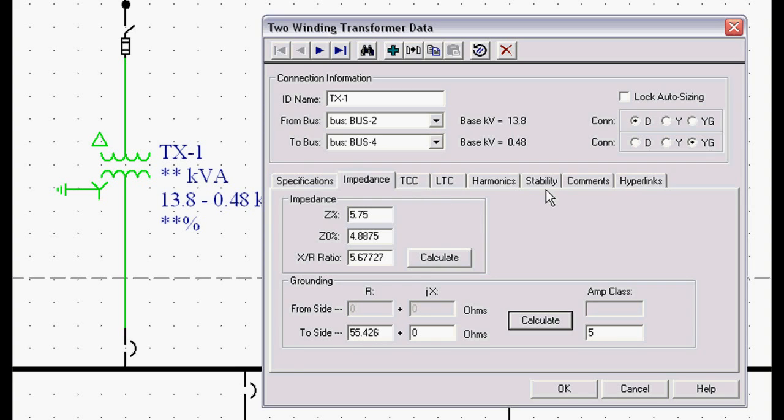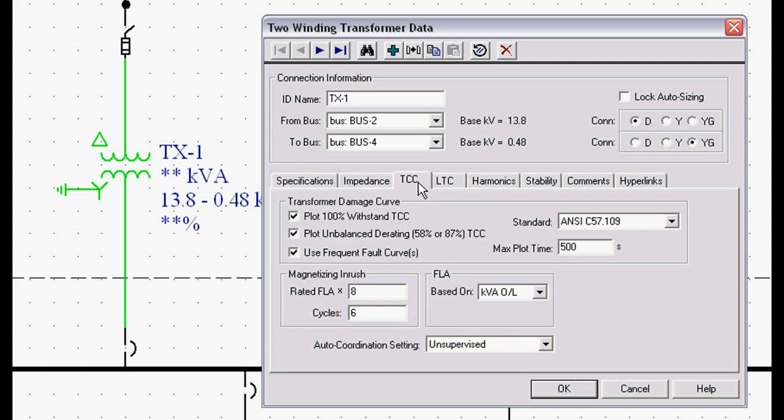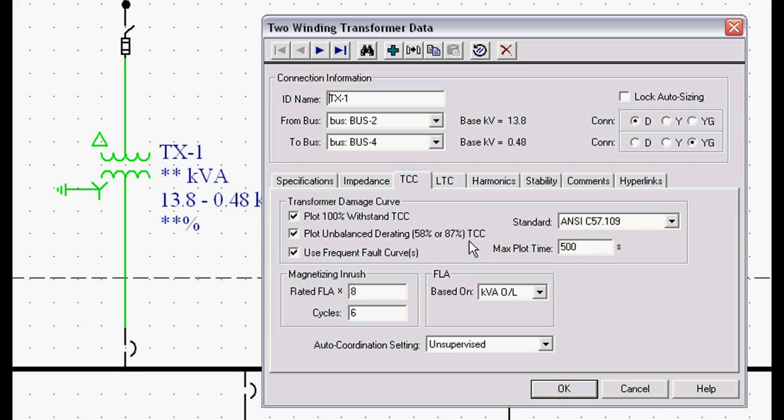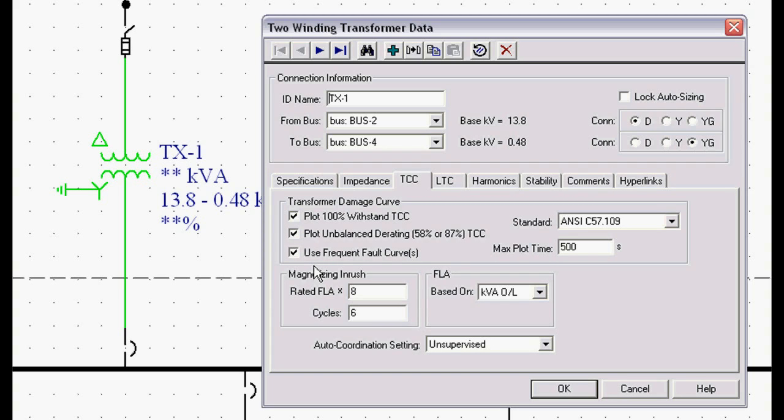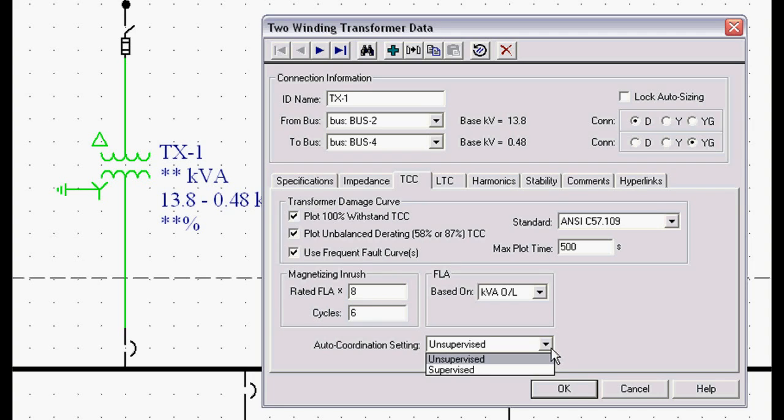We have other tabs on almost all the different pieces of equipment, and the reason we have other tabs is they do different functions. This TCC tab allows us to plot the ANSI C57109 damage curve based on the transformer information. If we had chosen a dry type, it would be a different ANSI C57112. This allows us to plot the 100% withstand curve, the unbalanced derating curve, whether or not we're using frequent or infrequent fault curves, the magnetizing inrush, the number of cycles. It even allows us to determine if this is an unsupervised or a supervised system for our automatic coordination.